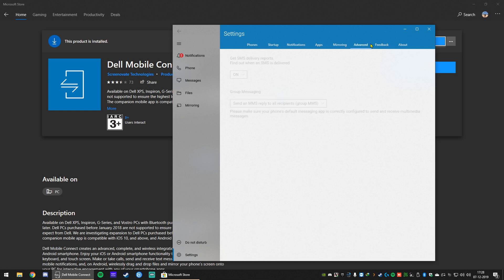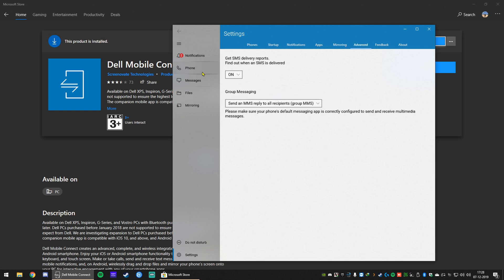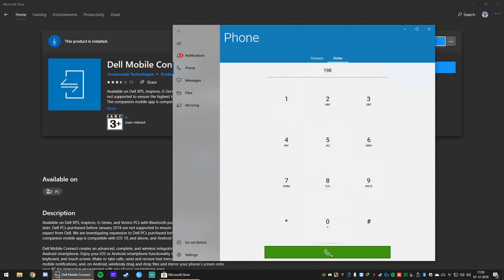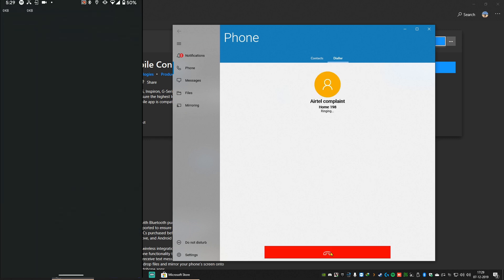Right now I'm just going to test dial a number. 198. Hit call. You can see on my phone it's dialing using Bluetooth. And I'm going to end it right now because I don't want to call that number.